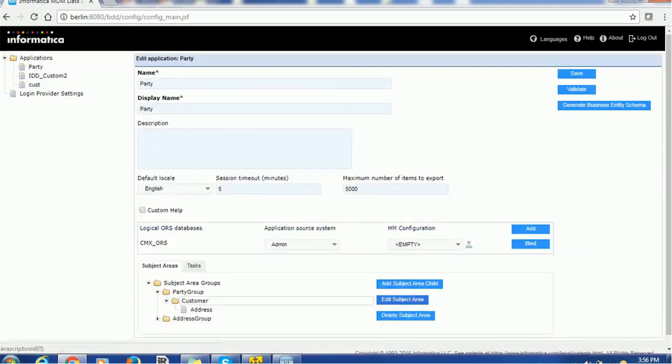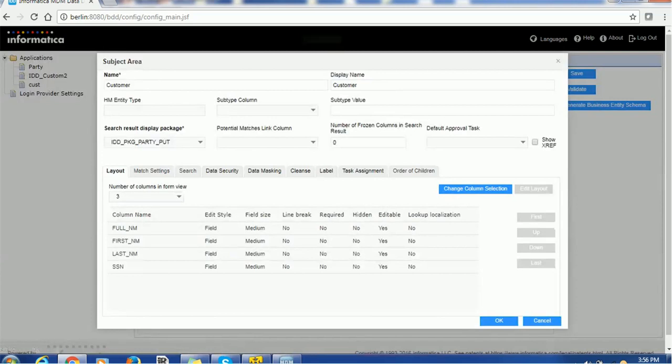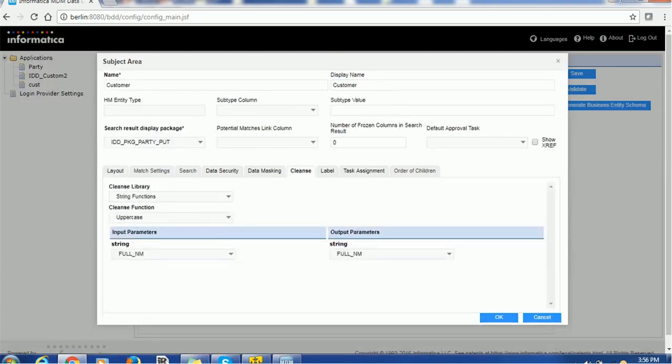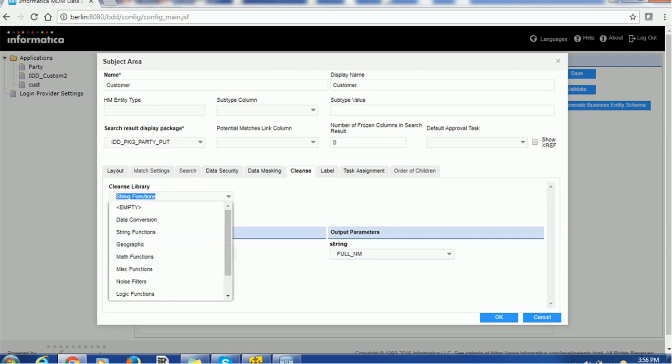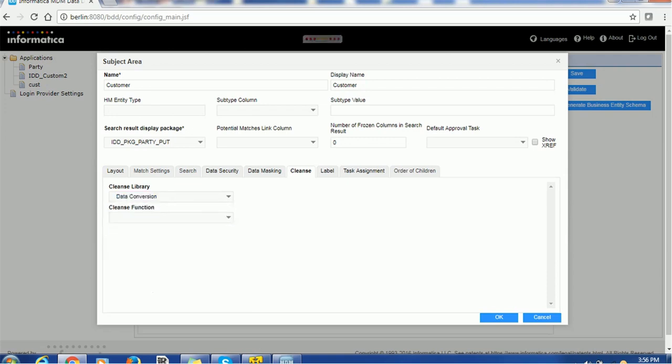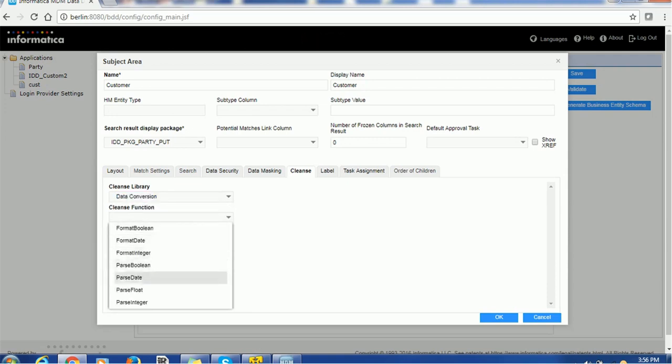Suppose, if you want any other cleanse function, let's go ahead. Go to the cleanse function and let's see, suppose you want some data conversion and suppose you want to convert from parse data, if you are getting input data as a string and you want to convert or parse it, you can use it.